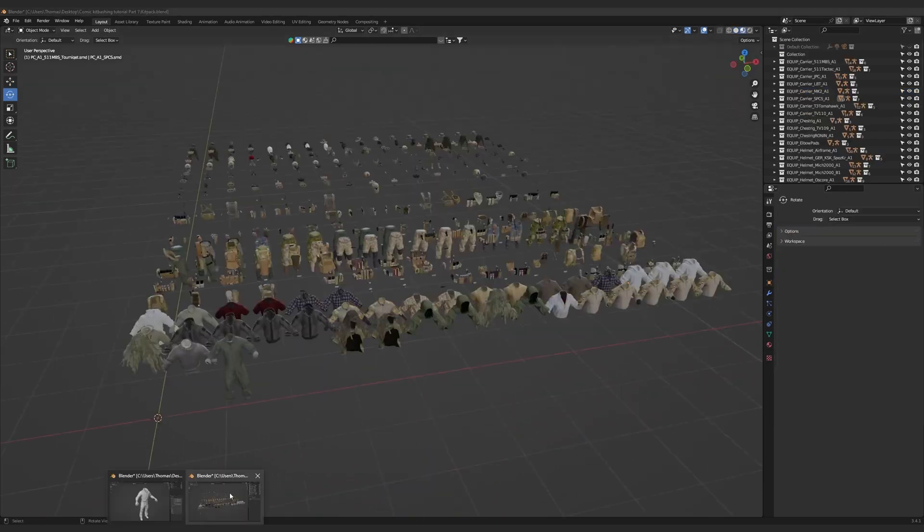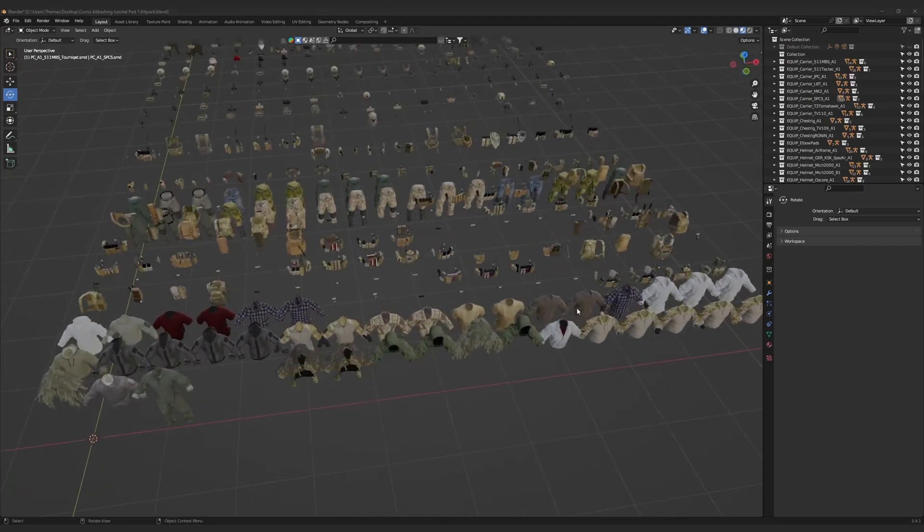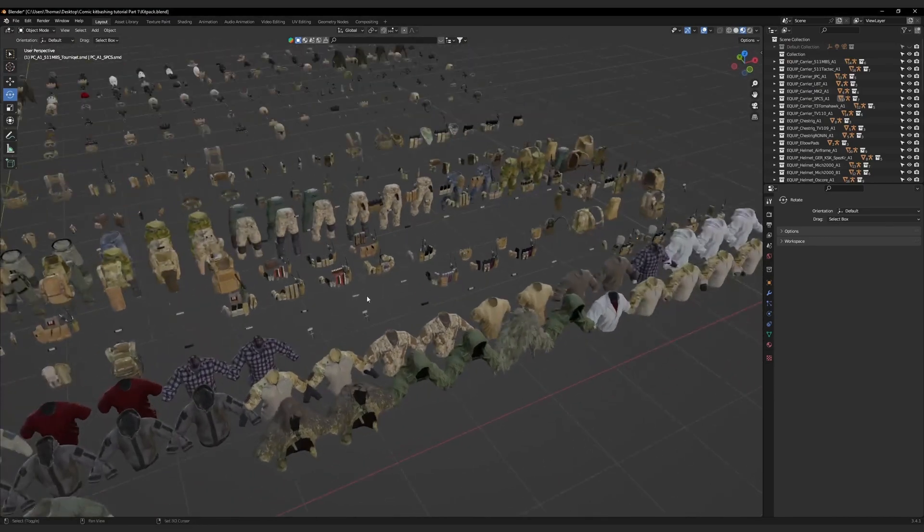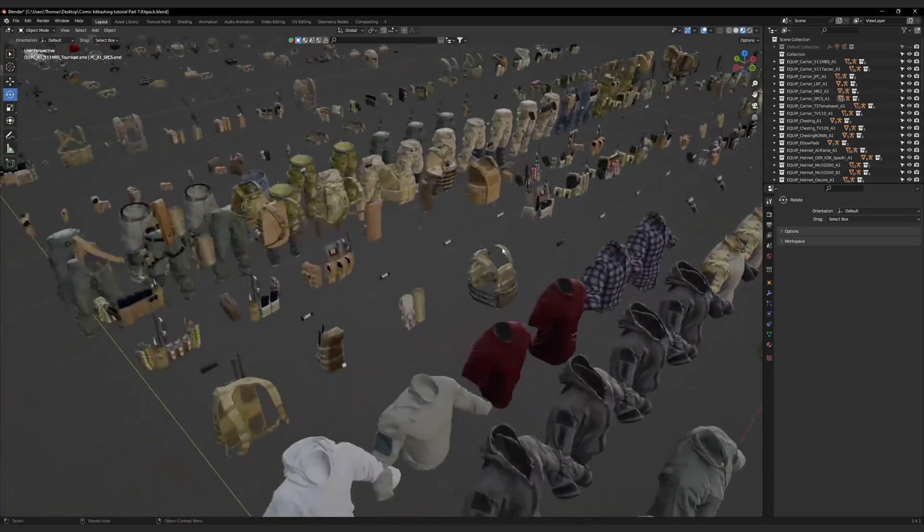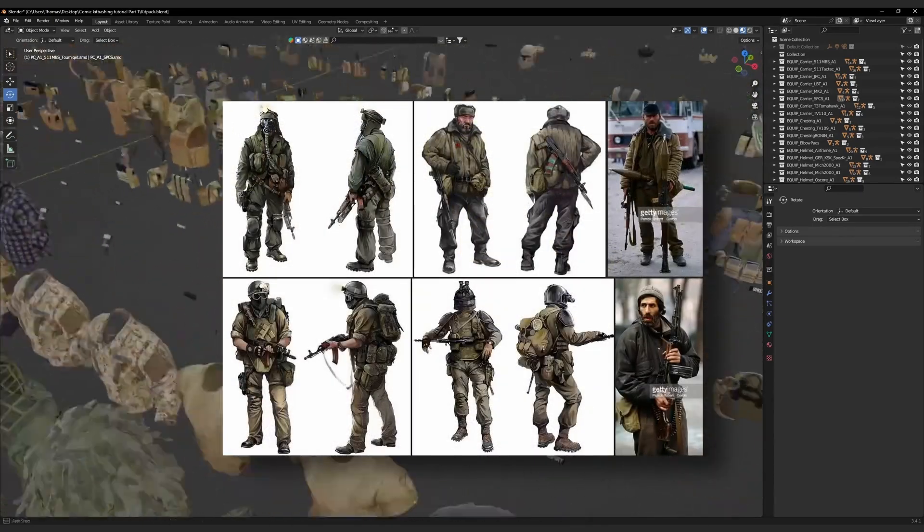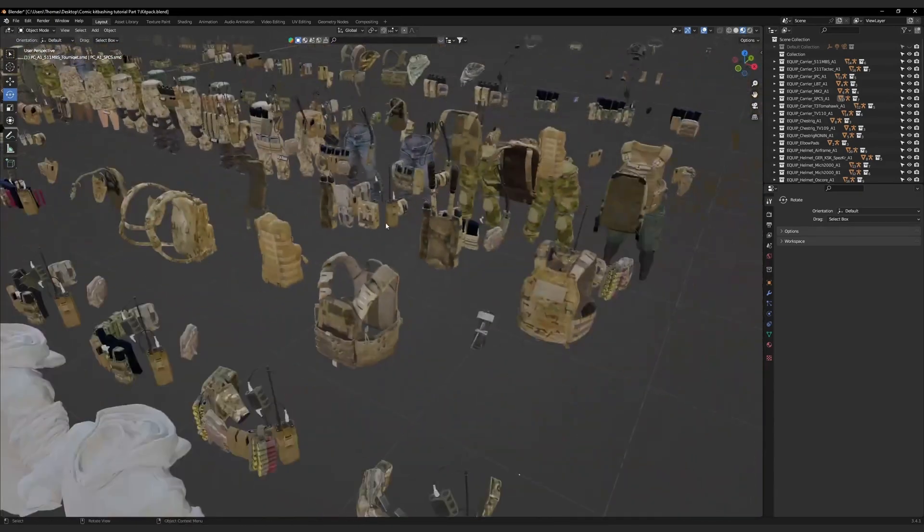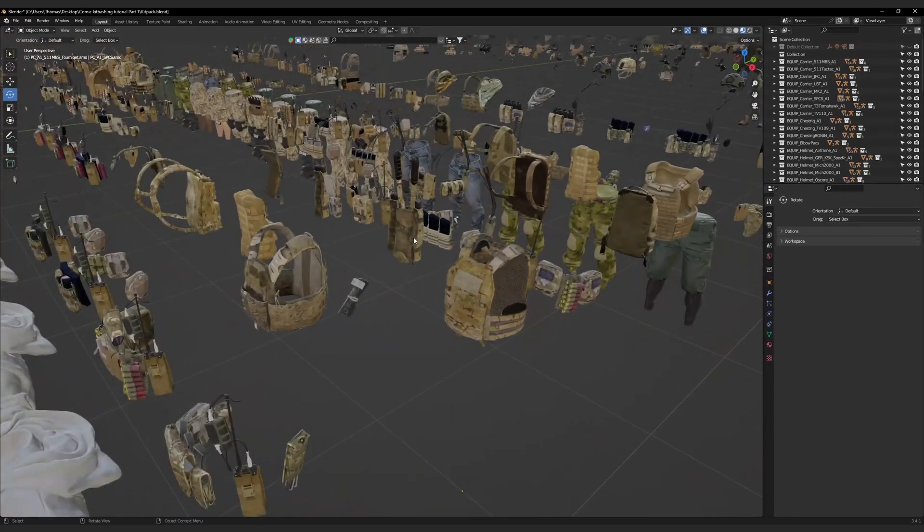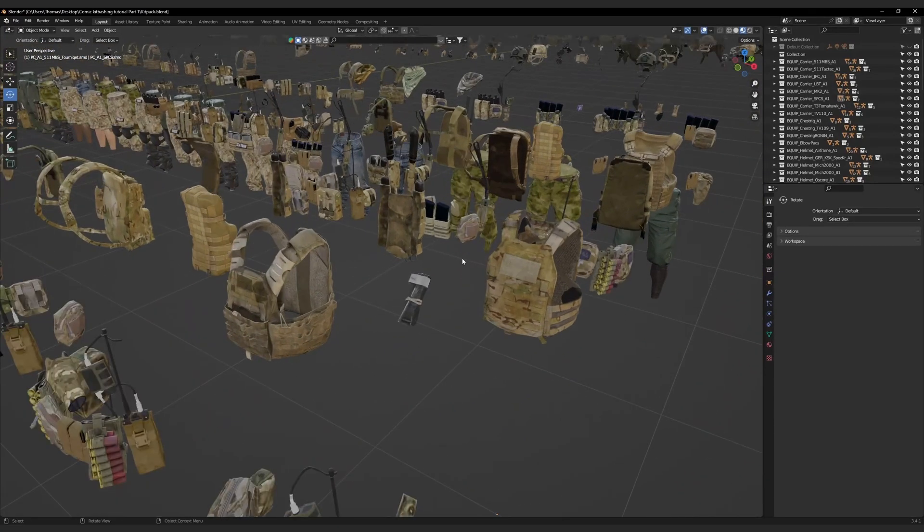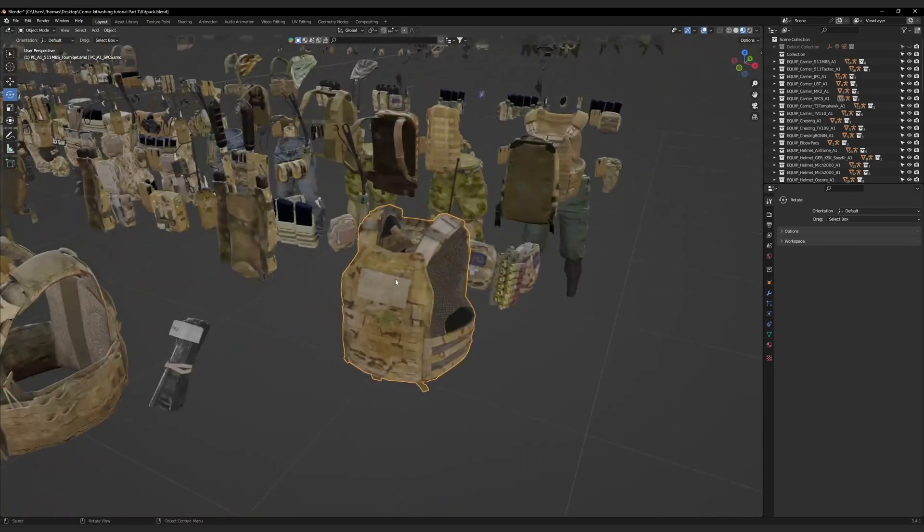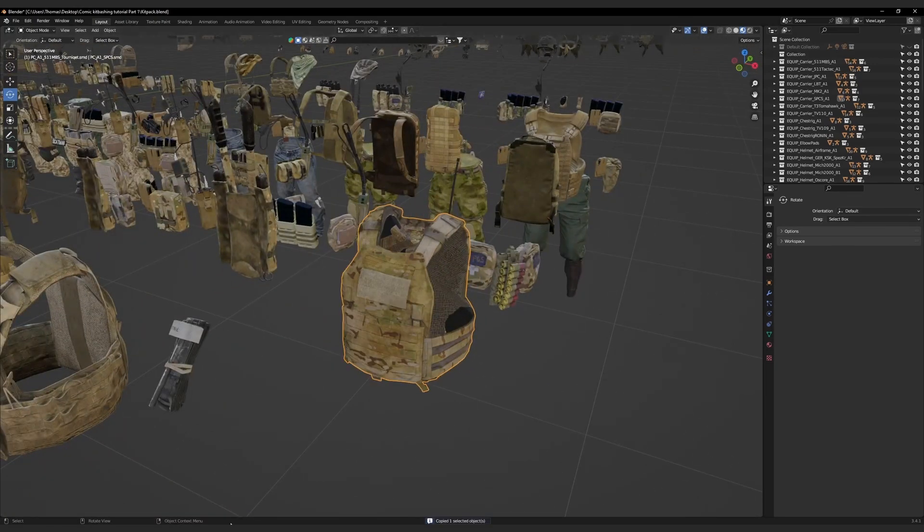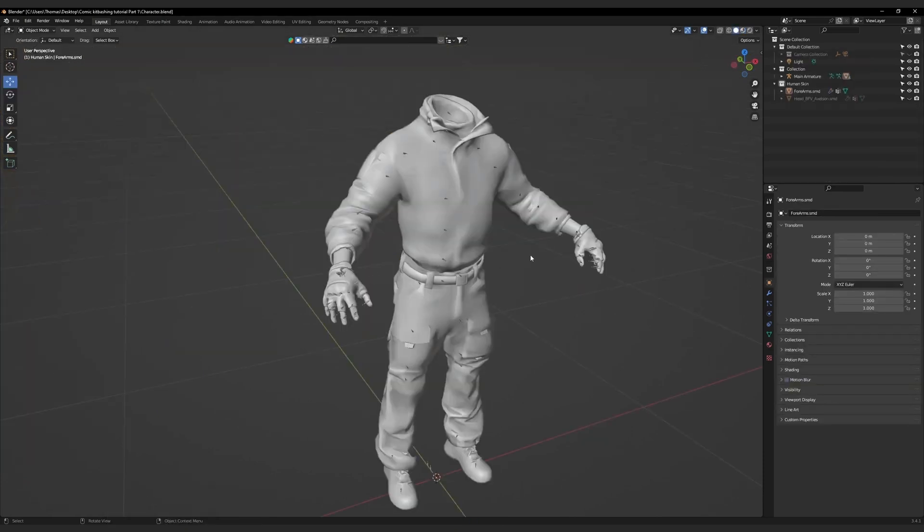Let's start by equipping the character with some body armor. Open up the blend file which contains our kitbash pack, and let's take a look at what sets are available. My original theme was Soviet nuclear survivor. Unfortunately, most of the body armor sets on hand are quite modern, so I'm going to have to compromise. I'm going to select this plate carrier. Right-click on it, copy, go back to the character folder, and paste it in.